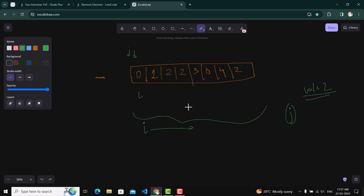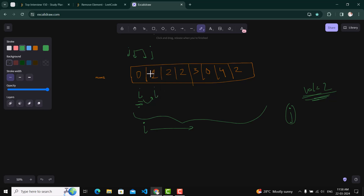Doing a dry run: at index 0 the value is 0, which is not equal to val, so the value at i is placed at index j - it remains the same - and both i and j increment. Again the next value is not equal to val, so same swap occurs and both increment. Now the value pointed by i equals val, so we do nothing and just increment i. Same scenario again, and i increments once more.